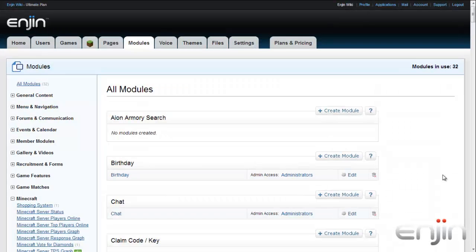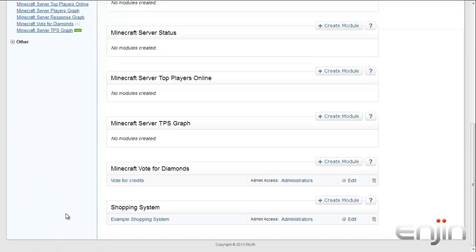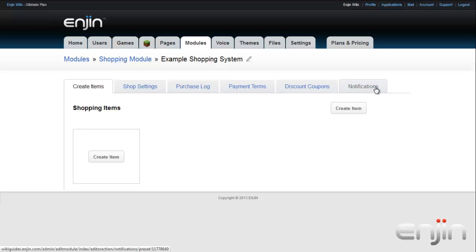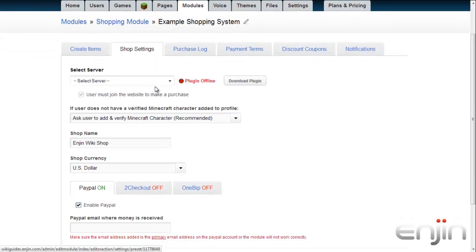Once you have the plugin installed successfully and an Enjin website created, you'll want to set up the donation shop module to work with your Minecraft server. Head to your shopping module on your site admin and you will see six tabs: Create Items, Shop Settings, Purchase Log, Payment Terms, Discount Coupons, and Notifications. Let's start with the Shop Settings tab first. If you have more than one Minecraft server, make sure that you select the correct one from the Select Server drop-down list, otherwise the module will default to your first server.